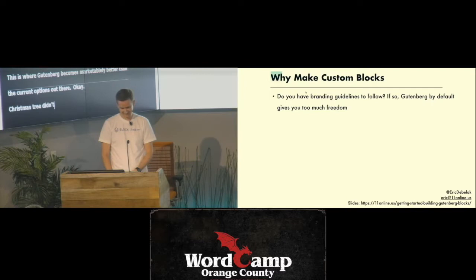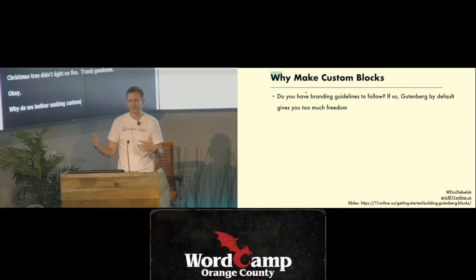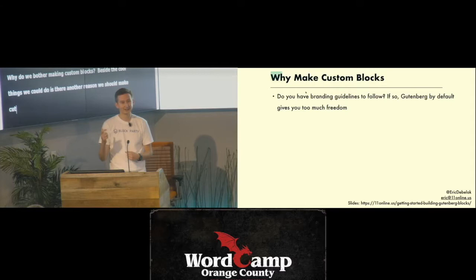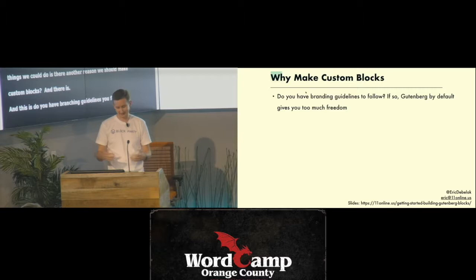The Christmas tree didn't light on fire — thank goodness. Why should we bother making custom blocks? Besides these really cool things we can do, is there another compelling reason why we should be making custom blocks? And there is.